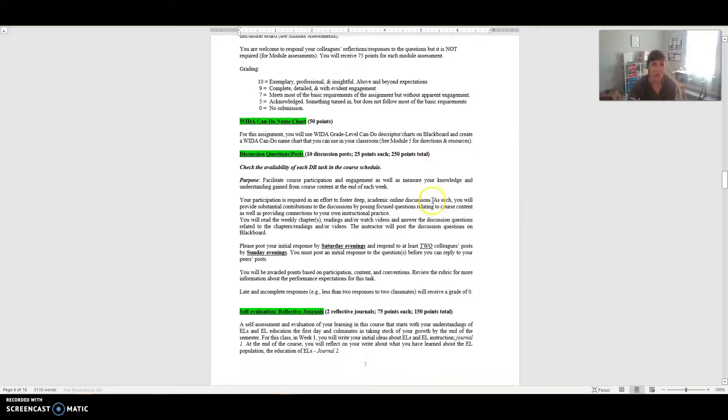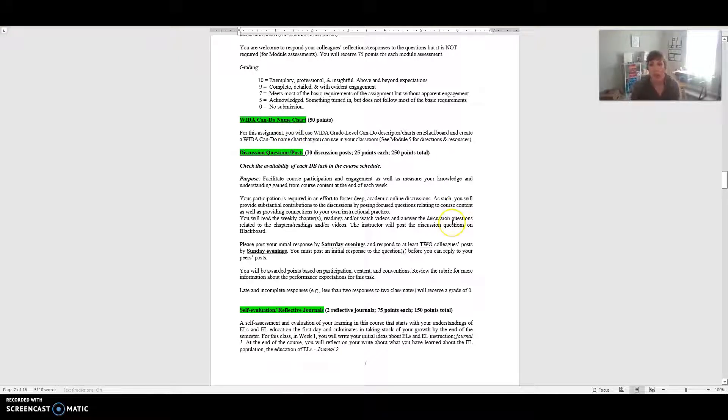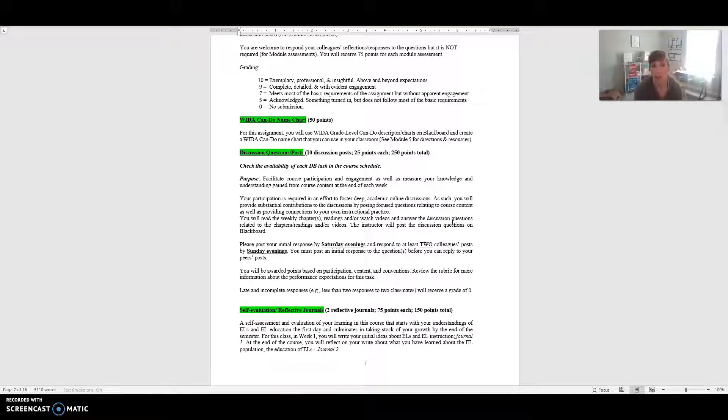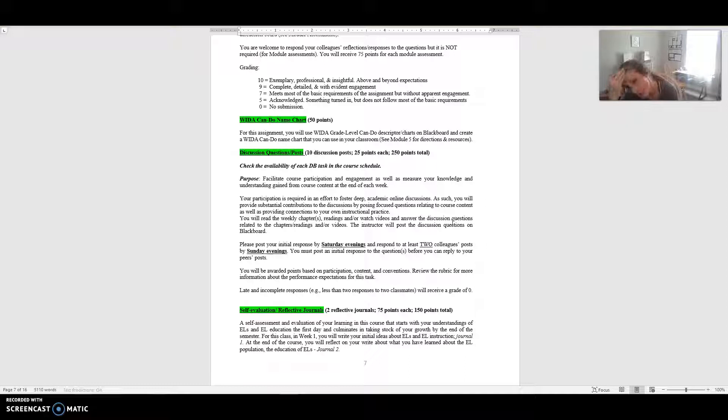Your WIDA Can-Do Name Chart is worth 50 points. You're going to write a WIDA grade level Can-Do descriptor chart on Blackboard and you're going to create a WIDA Can-Do Name Chart that you can use in your own classroom. If you look at the module you'll be able to see where this assignment is located and the directions and resources for that.